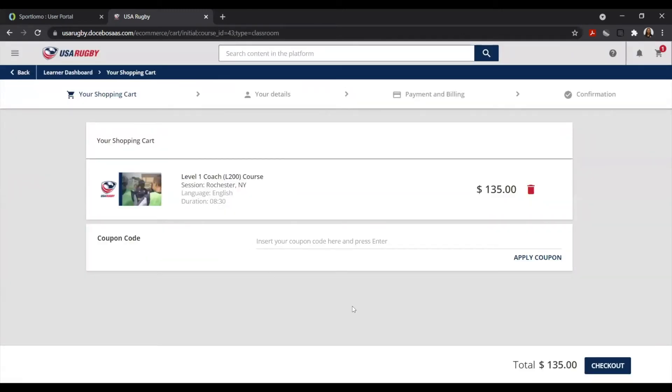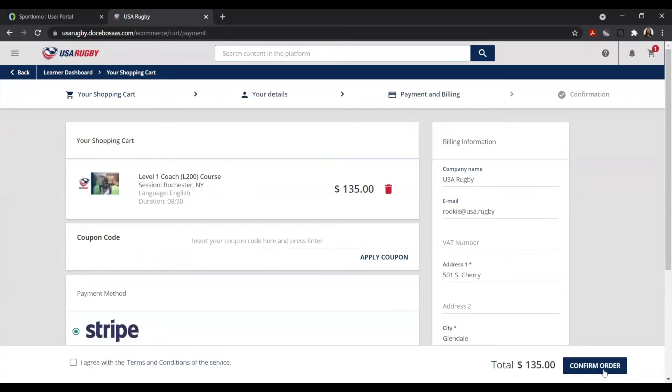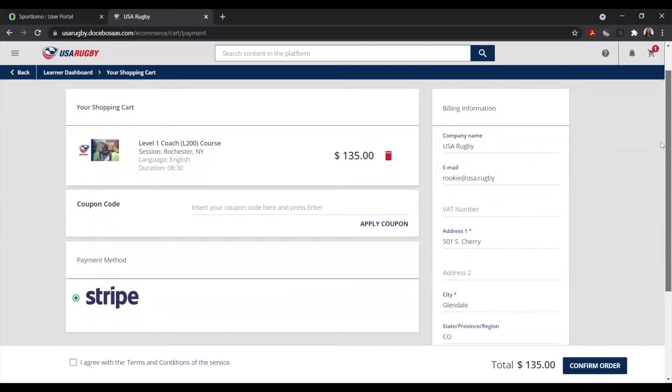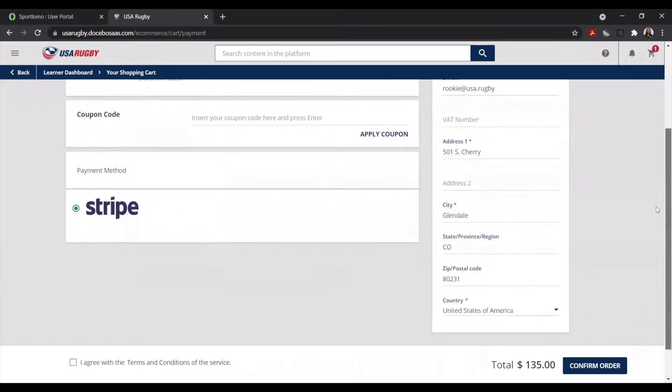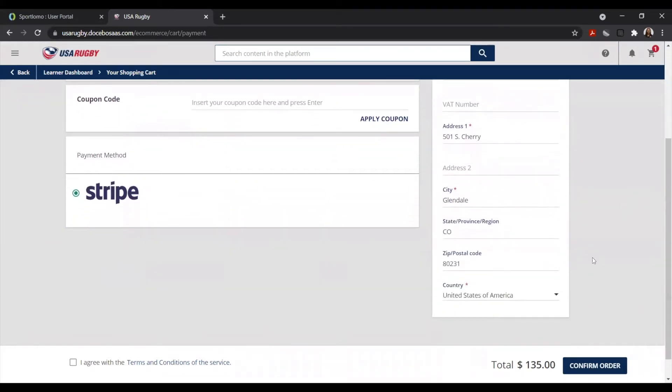Confirm that all of the information is correct and select Checkout in the bottom right-hand corner of the screen. Under Billing Information on the right-hand side, please make sure that all of your information is correct and go through the Confirm Order option after agreeing with the terms and conditions.